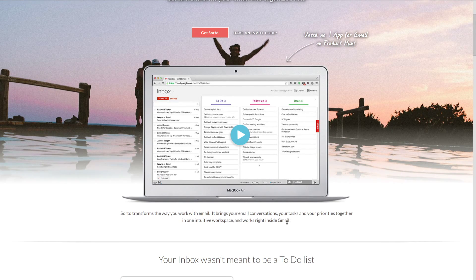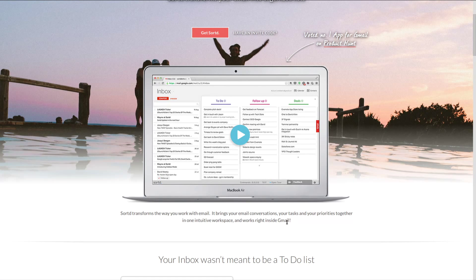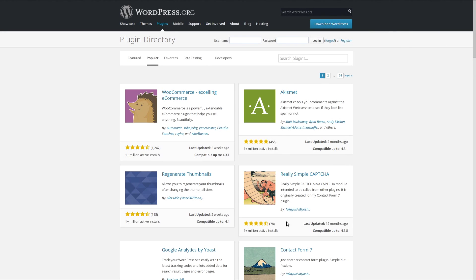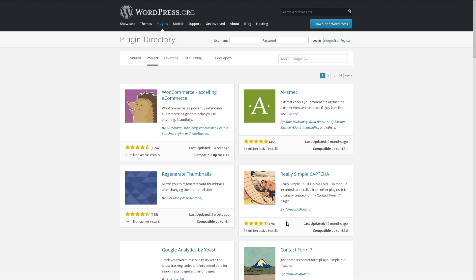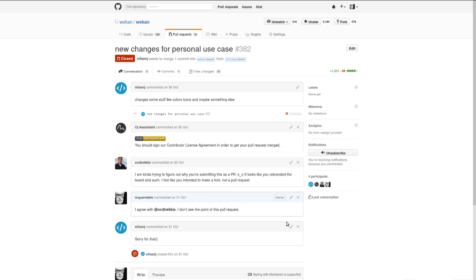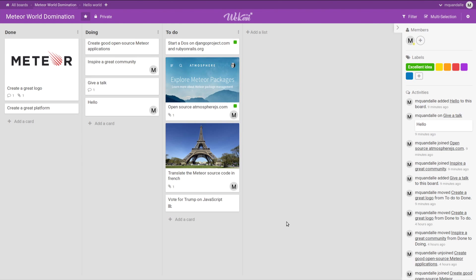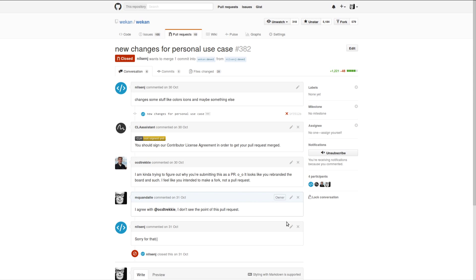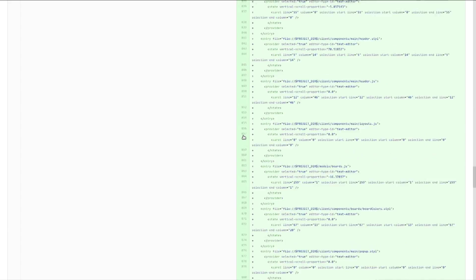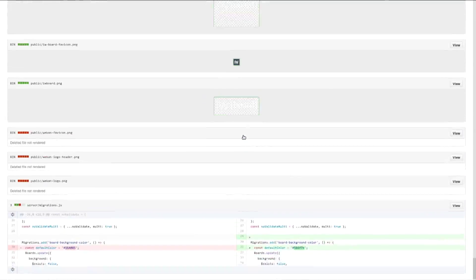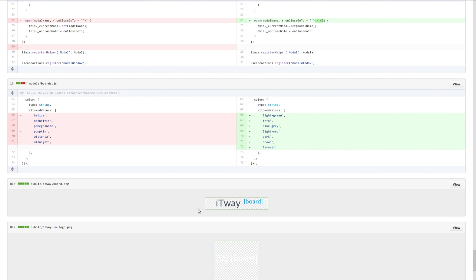There have been some very successful open source platforms. So WordPress obviously is the publishing platform with a very proficient ecosystem of plugins. And so the goal is to create something like that. And there are already a lot of plugin ideas in the community. Some people already started hacking Wekan. Some people are having fun with it. I've heard that the source code is quite fun to play with. Some people also do fun things. So this guy, for instance, submitted a pull request called new chance for personal use case. Changes some stuff like colors, icons, and maybe something else. And when you look at the code, it changes a lot of things. Including the logo for no reason. It's not even the Wekan logo anymore.